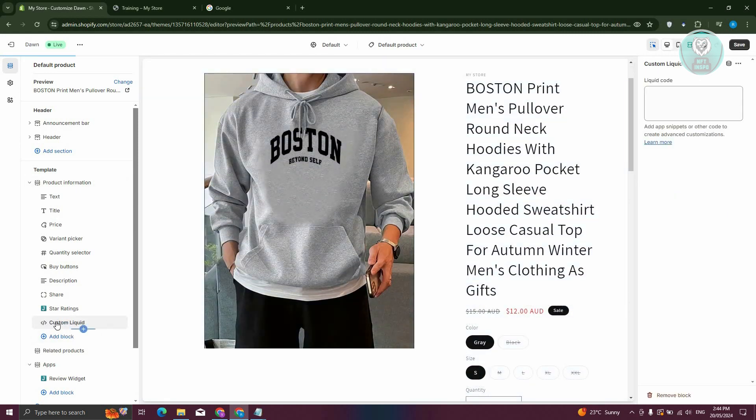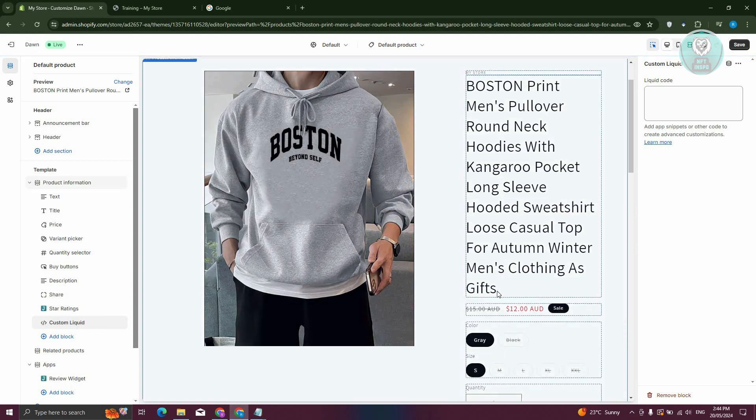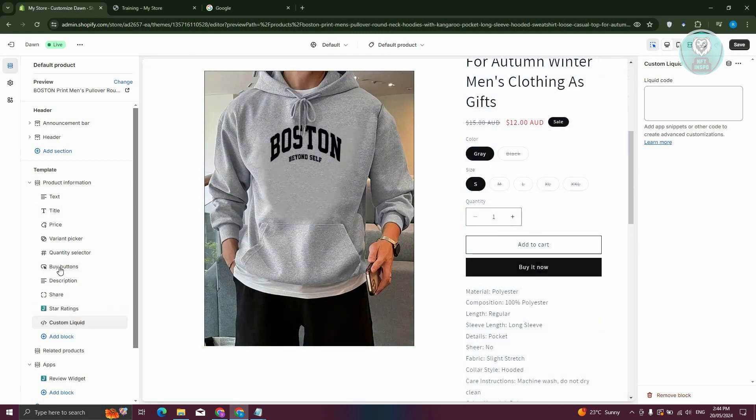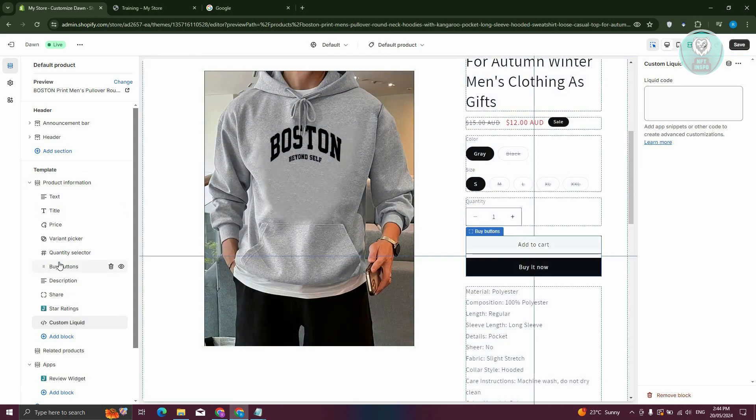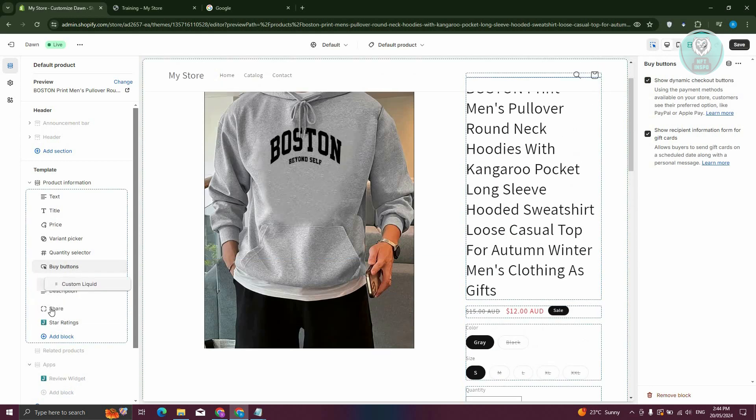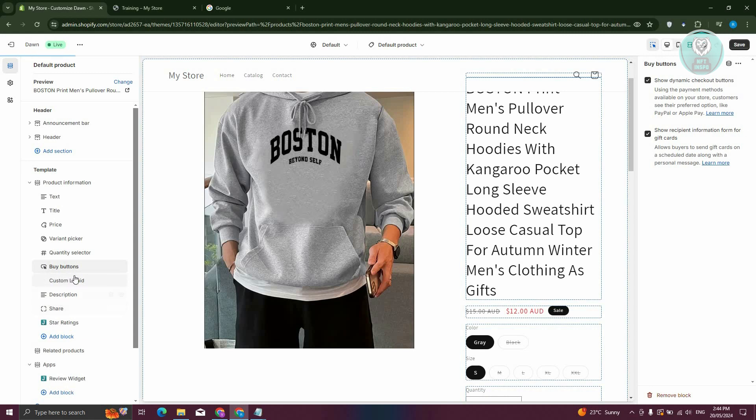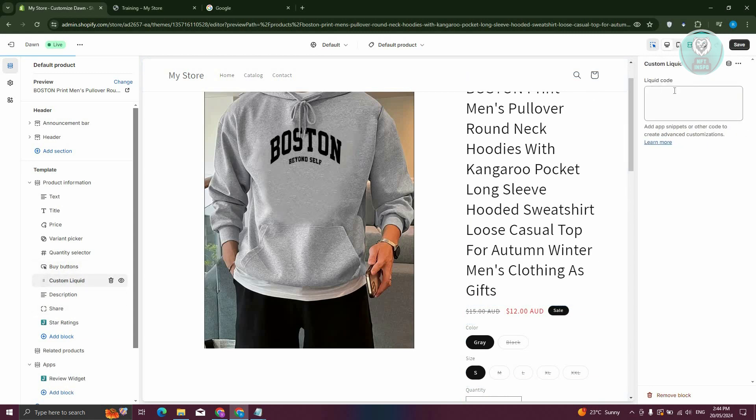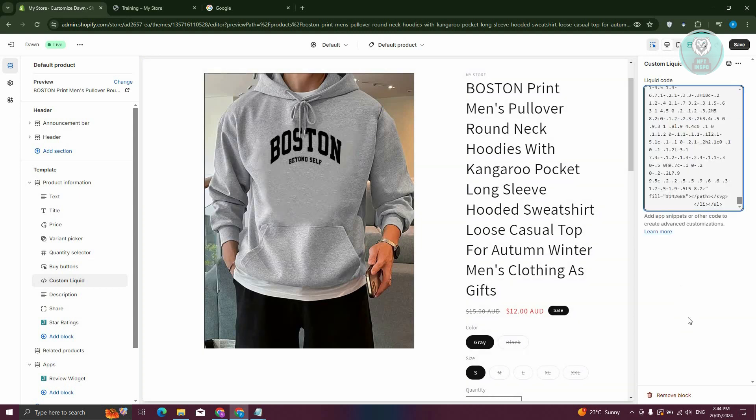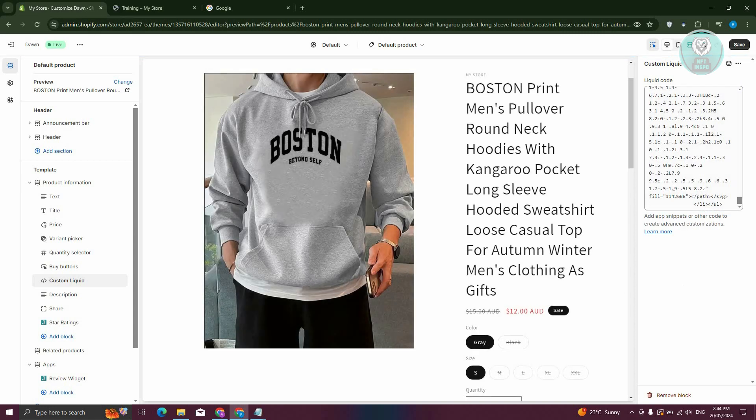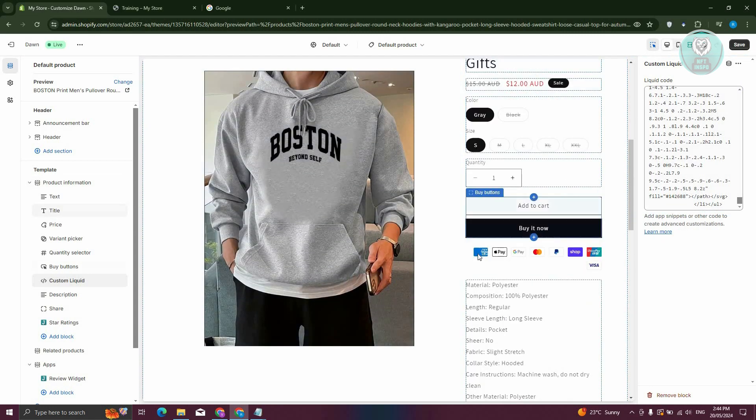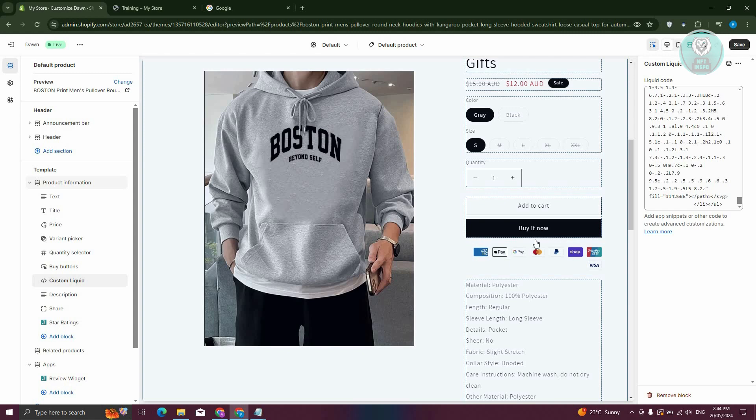Now once you have the Custom Liquid here, maybe we want to add it just below the Buy It Now section, so usually it's going to be Buy Buttons here. Let's go ahead and drag it just underneath the Buy Buttons here, and from here, go to the Elements or the Properties of our Custom Liquid here, and you just want to paste the code that we just recently copied. Now once you've done that, you could just go and select any of the sections that you have, and as you can see, we just added some icons just underneath the Buy It Now section.